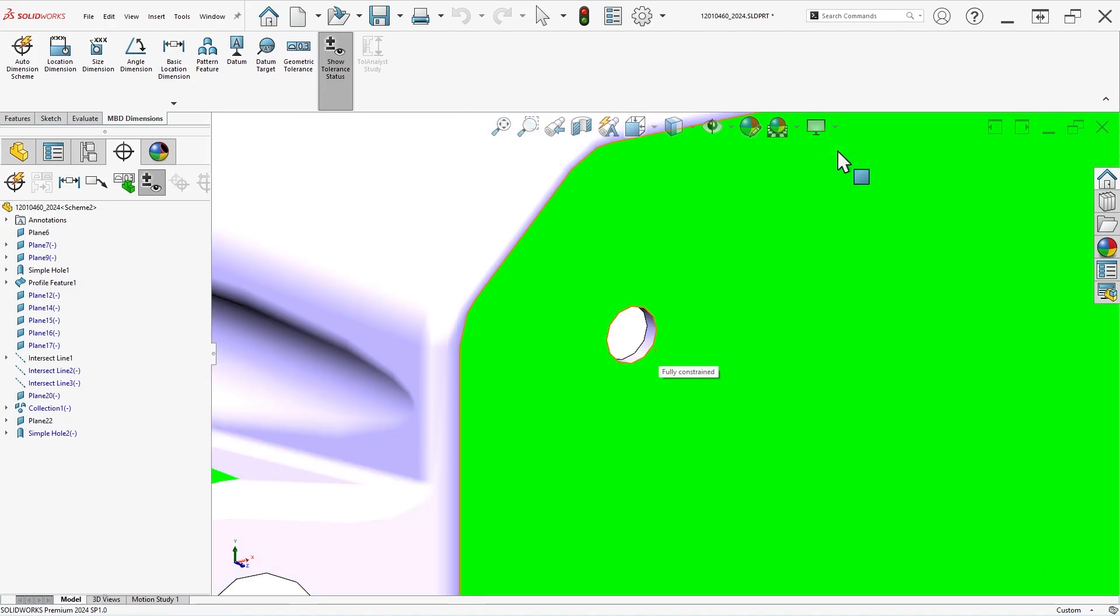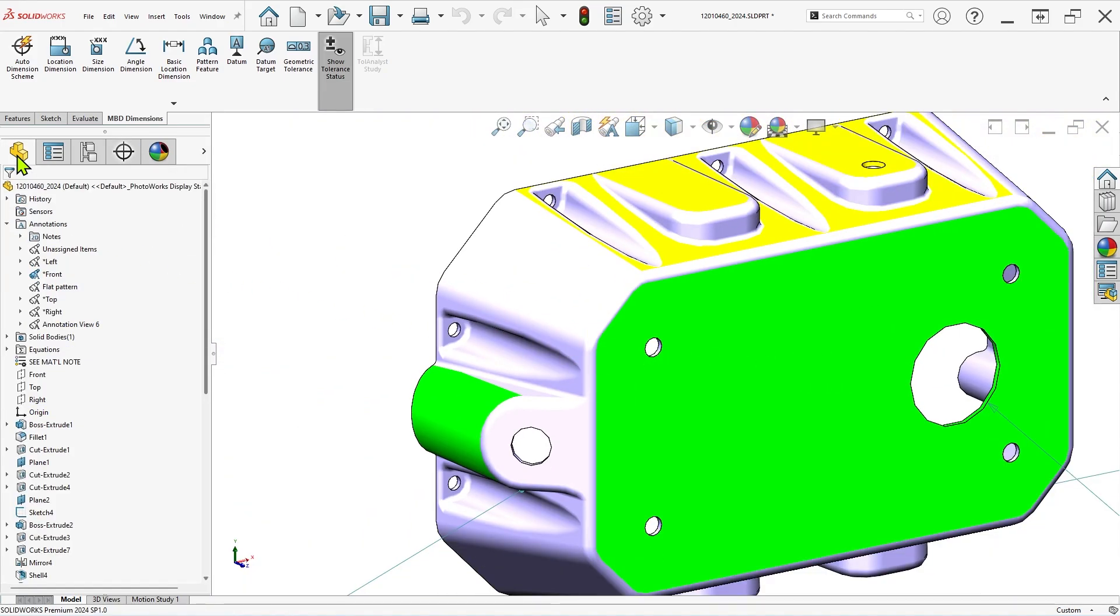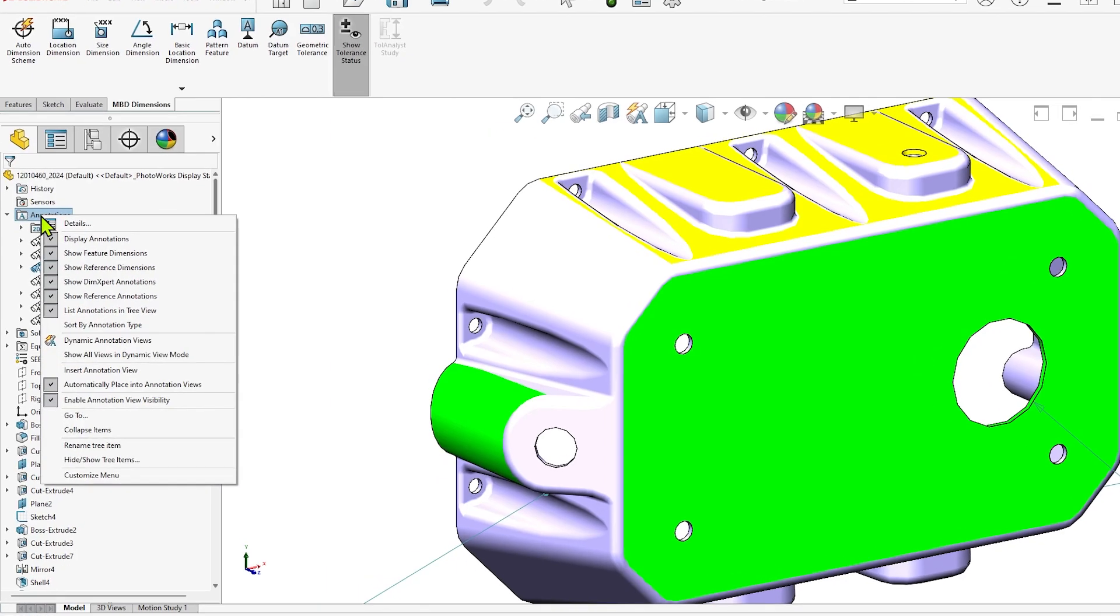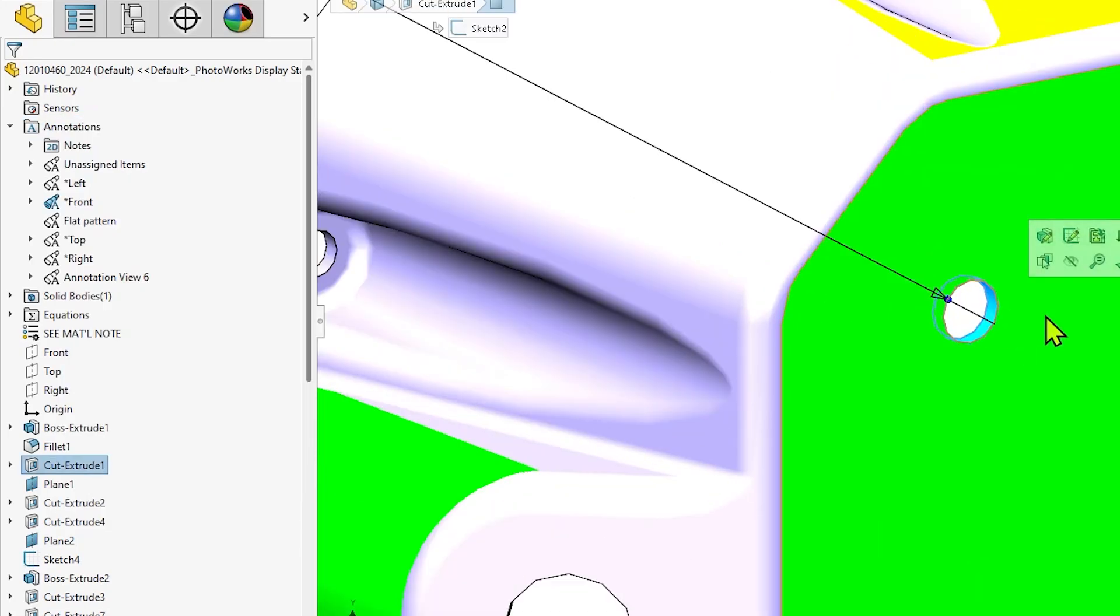To include the sketch dimensions from the hole pattern feature in this annotation view, I'll make sure feature dimensions are visible by right-clicking the annotations folder, then click the hole feature face to display the sketch dimensions.